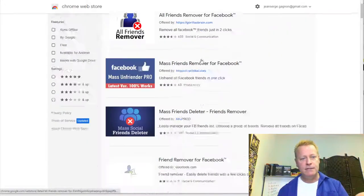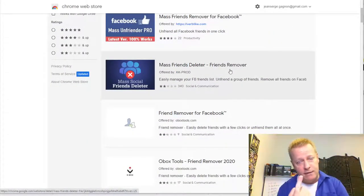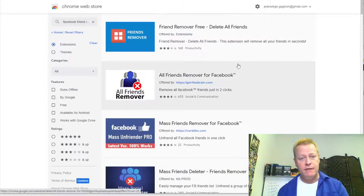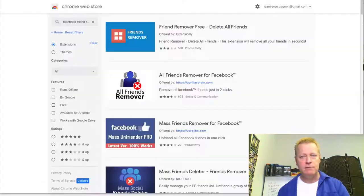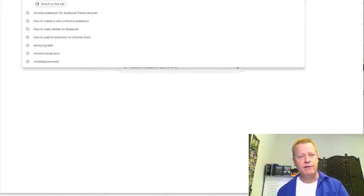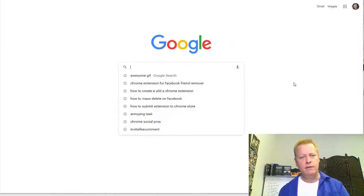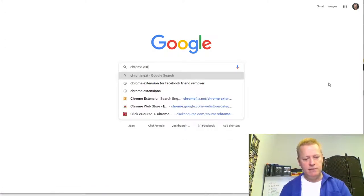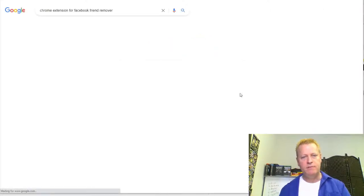So here's the thing — if you're not sure, the first thing you got to do is have an idea. You got to find an idea. It can be as simple as going through Google. For example, if I go to Google here and search 'Chrome extension Facebook friend removal,' I can actually look this up.